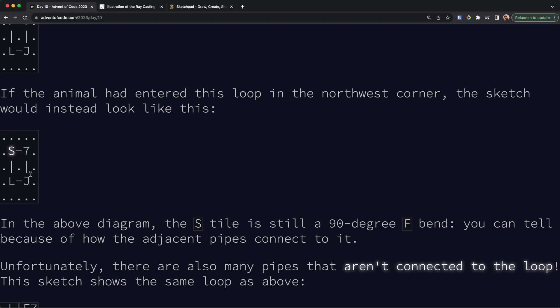If we look at this example, starting at S we can only go right or go to the bottom. From the bottom we continue down, get to this point, go bottom and to the right, then left to right, left to top, bottom to top, bottom to left, right to left, and left back to the start point. So there is a closed circuit here.